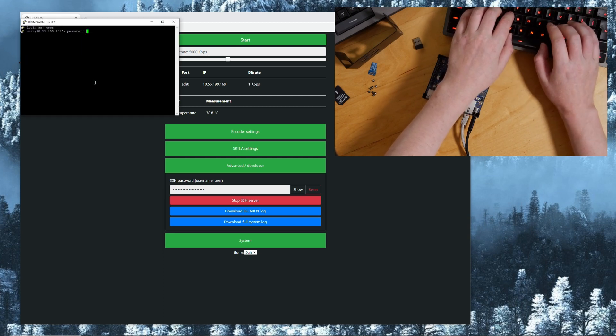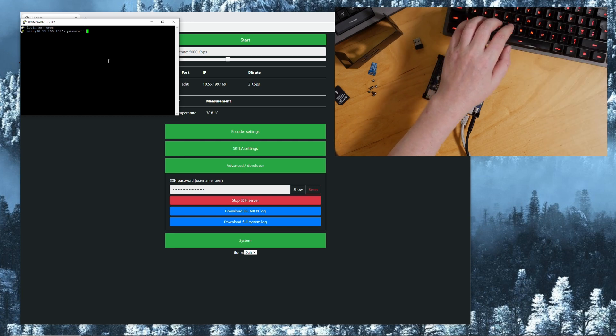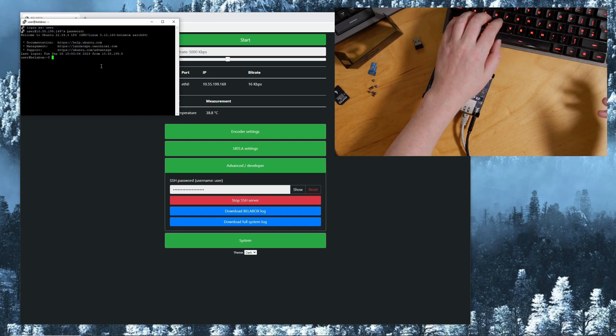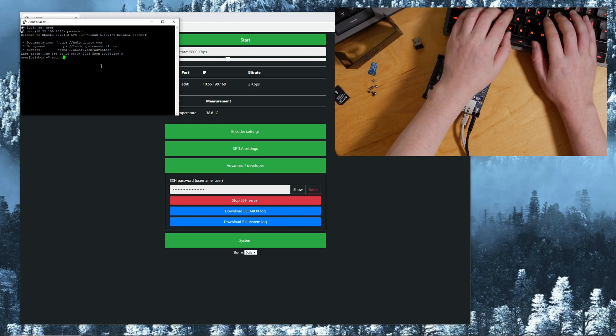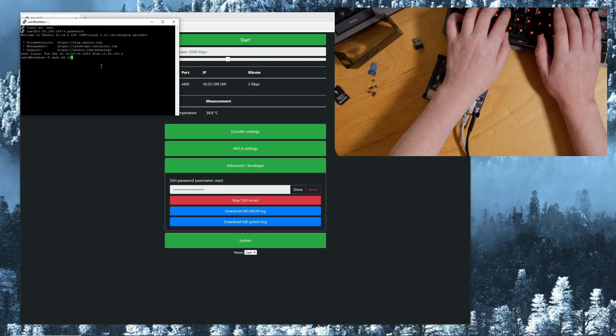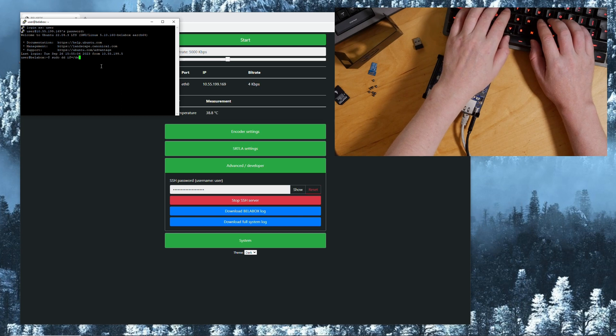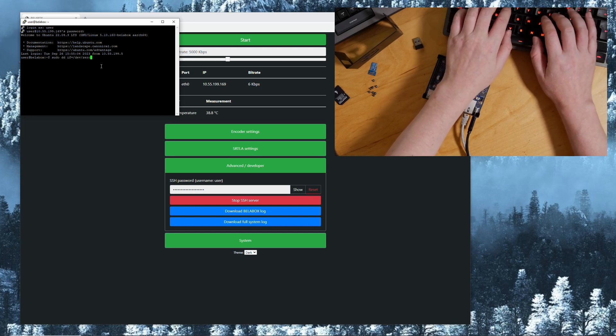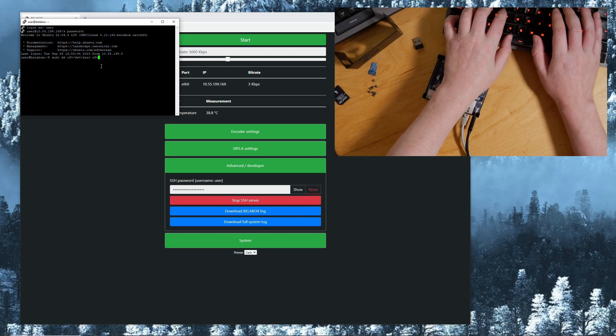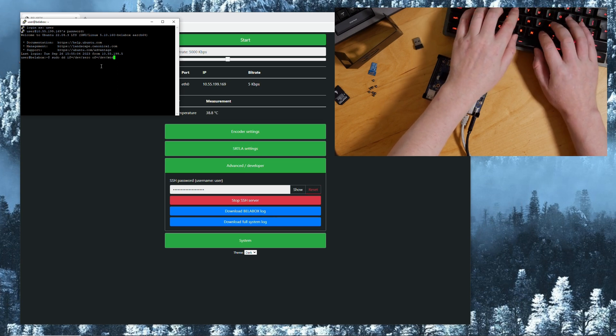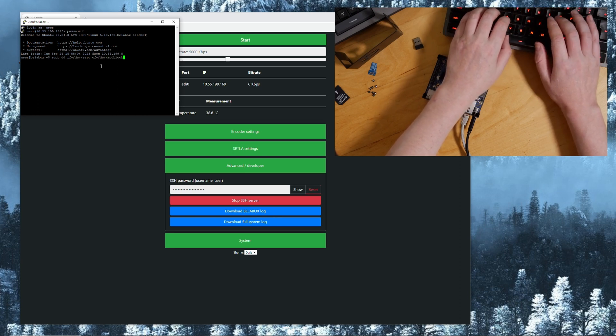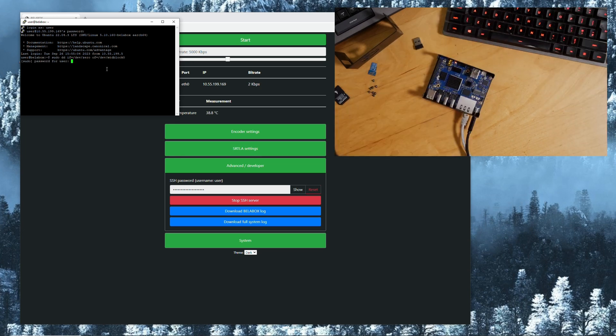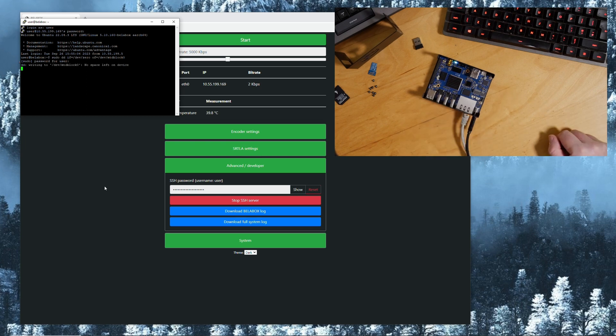Then sudo dd if=/dev/zero of=/dev/mtdblock0, password again. It says dd writing to dev mtdblock0 no space left on device. That is expected.